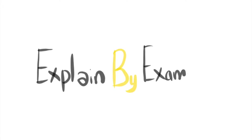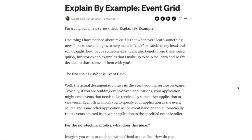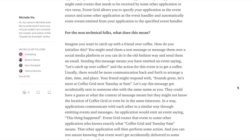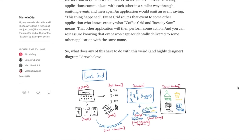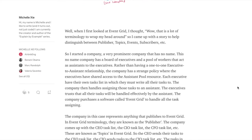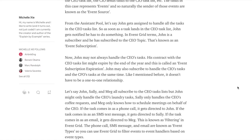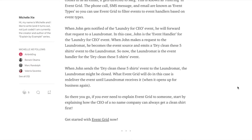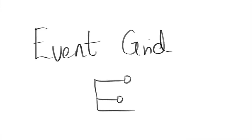Hi YouTube, my name is Michelle and I am currently the author of the Explain by Example series. Now today we are going to take a look at the very first blog post that I wrote which is on Event Grid.